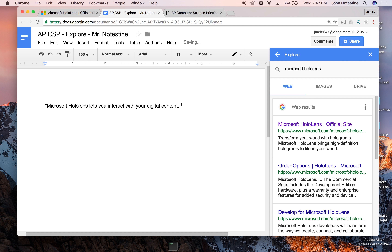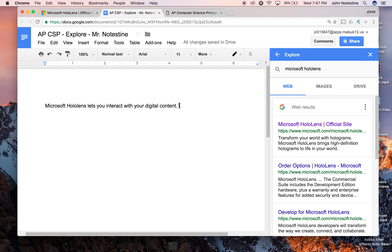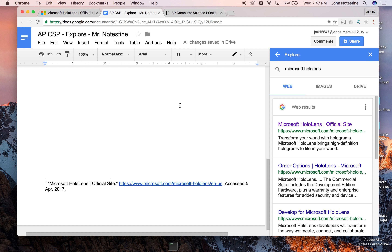Remember that if I use it word for word, I would of course have it in quotations. If I summarize or paraphrase it — paraphrasing is when you take something that's written and put it in your own words, but it's the same length, so you just change the words around — if I summarize or paraphrase, I would just do it this way. And if I use it word for word, I'd put it in quotations.